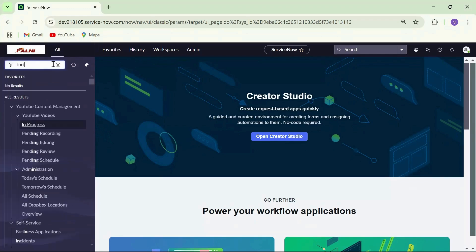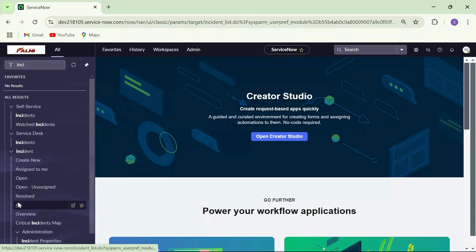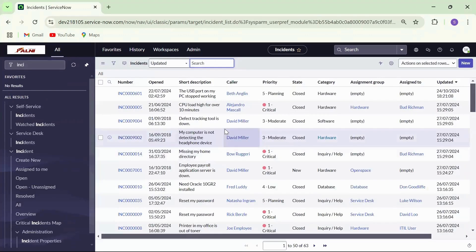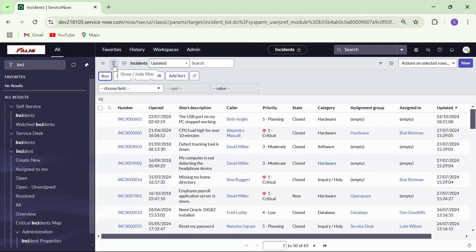Let's navigate to the incident table. Now, let's say we need the list of all the priority three incidents. Click on the hide or show filter button. Condition builder is displayed.